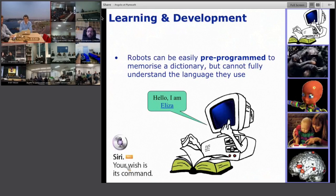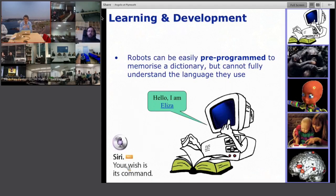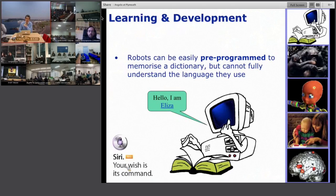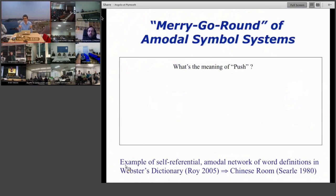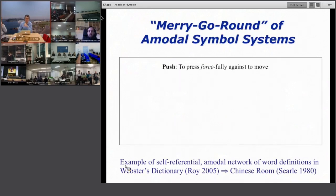Looking at the state of the art in language communication between humans and machines, there are major developments — Siri and other speech recognition systems are good examples. Going back to AI history, we have ELIZA, one of the very first in the 70s. You could talk to this psychotherapist-like program and have some seemingly meaningful communication. But if I ask Siri or ELIZA to define the word 'push,' the system gives a dictionary definition: 'to press forcefully against to move' — very abstract.